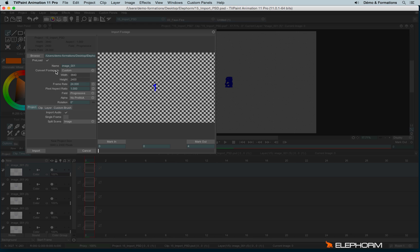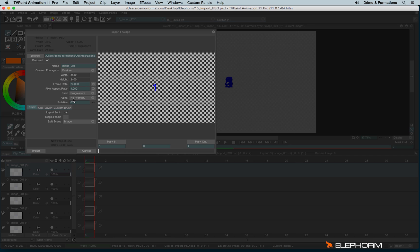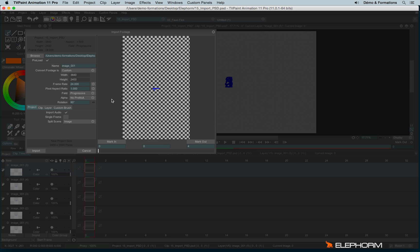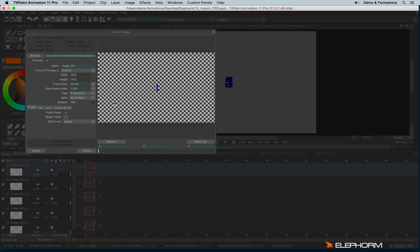So you have the possibility to define a frame rate and a ratio and field. But as I already explained it in other tutorials, I don't advise you to change the aspect ratio and the field. Regarding the alpha, by default, it's no pre-multiply. So it's a good choice if you have this sequence with transparency. You also have the possibility to use rotation, if for example, the sequence is not in the good orientation.